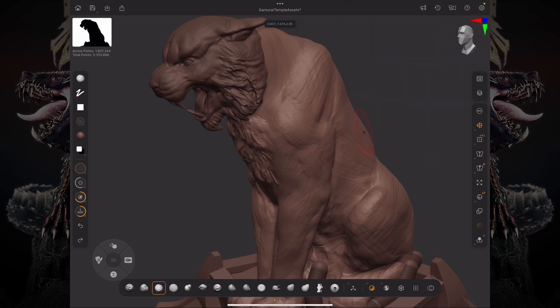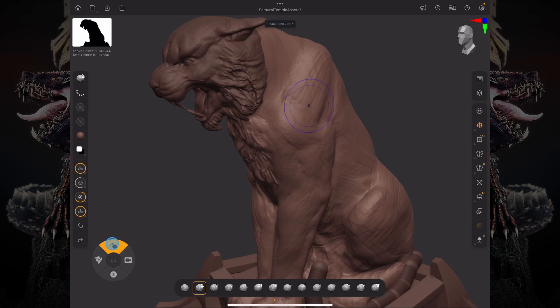So what I'm going to do is I'm going to actually smooth out the surface using Smooth Stronger just to get rid of those sketch marks.